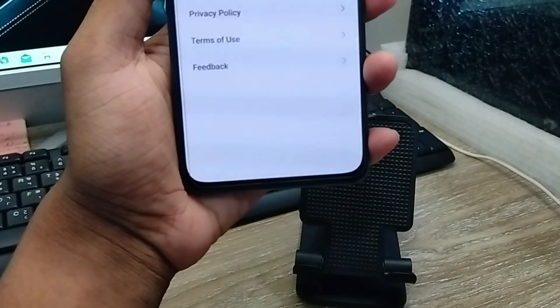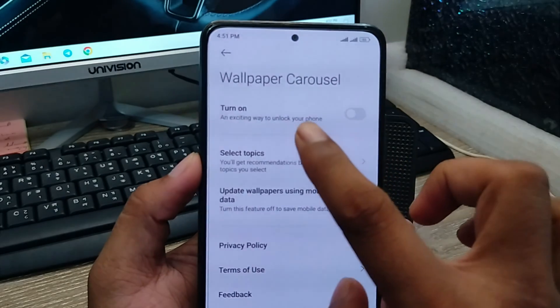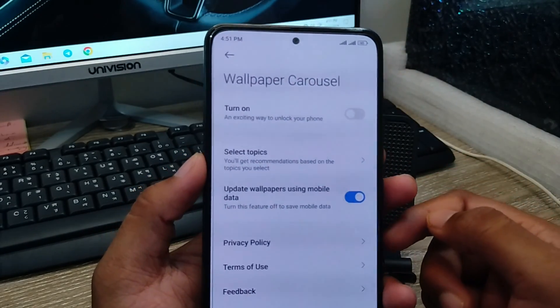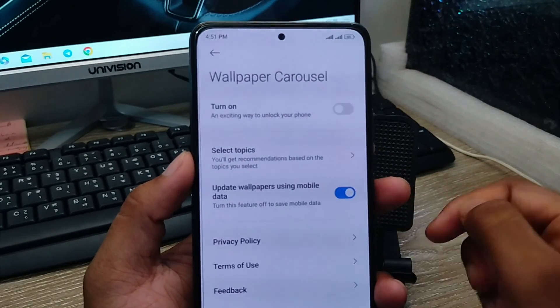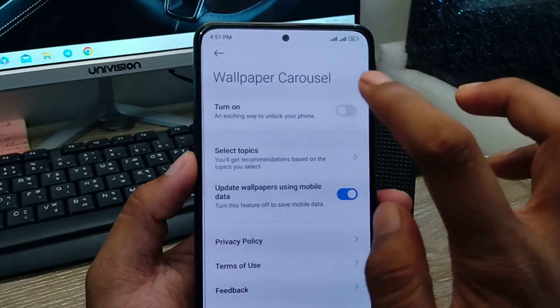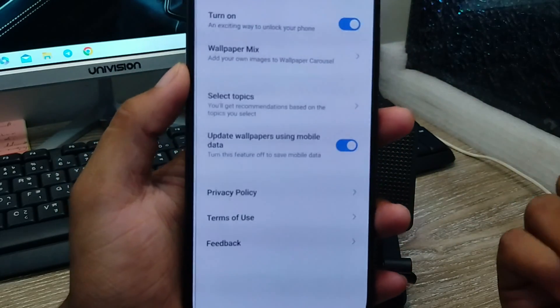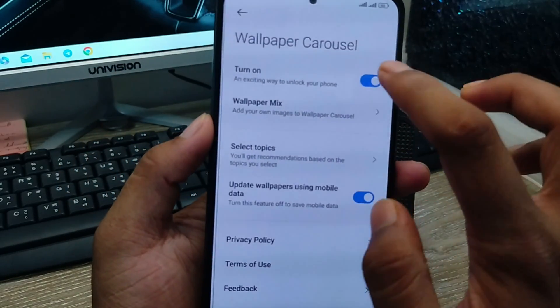As you can see, your wallpaper console is going to be turned off. If you want to turn it back on again, you can also choose that option and your wallpaper console is going to be turned on.